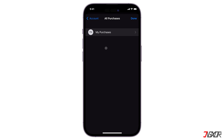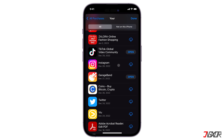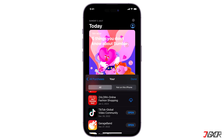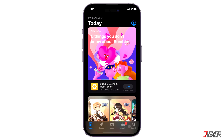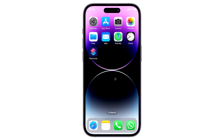Go to Purchased and open the My Purchases page. Swipe an app from the list and tap the Hide button. Once it's hidden, you'll see the Get button again instead of the iCloud icon when you search for the app.